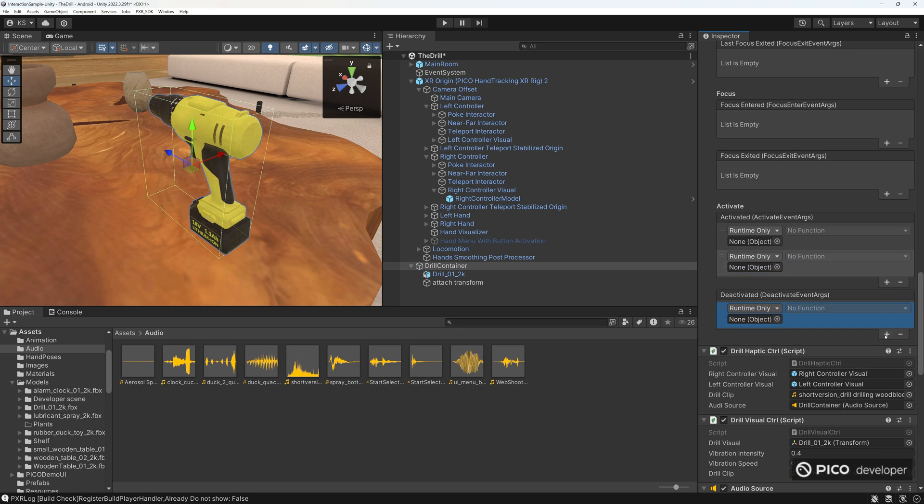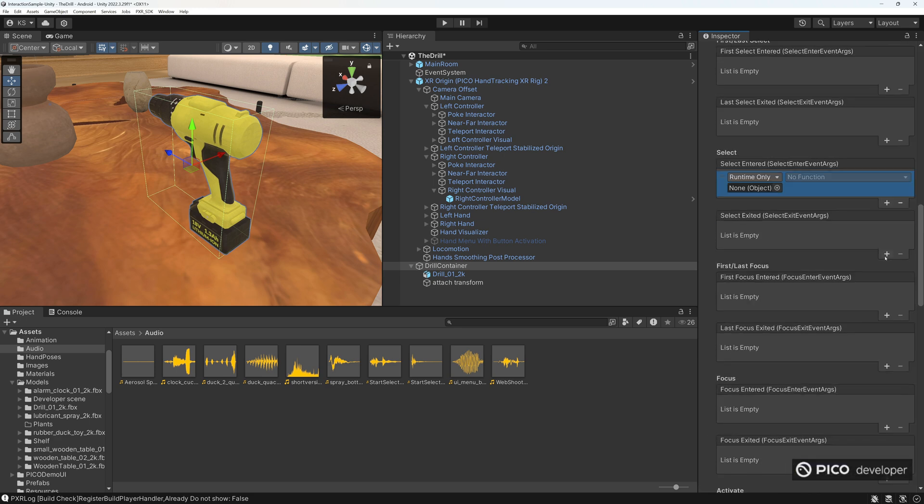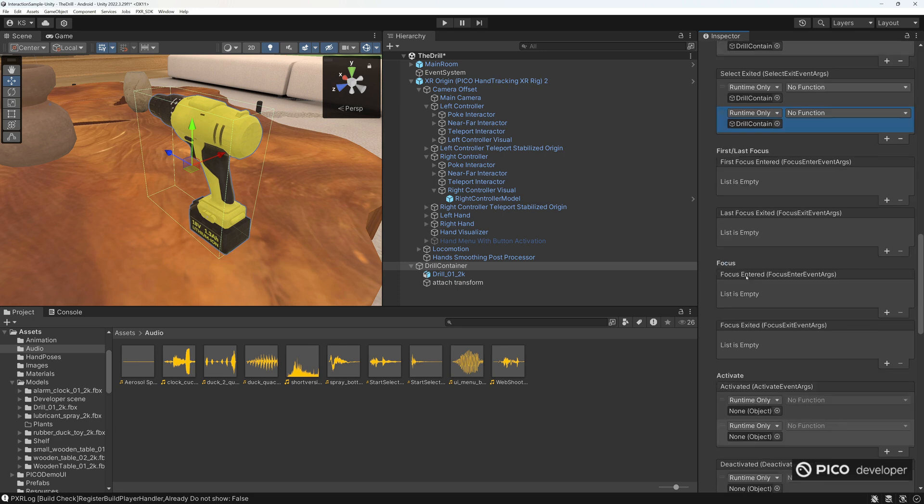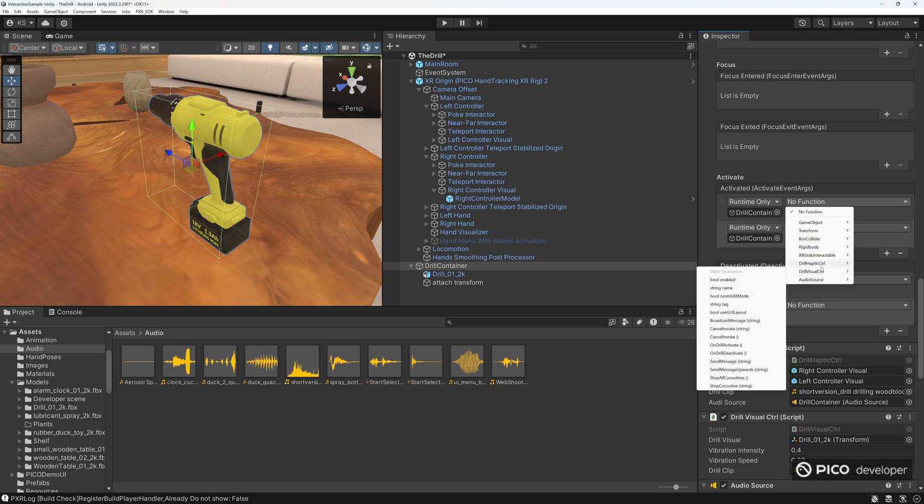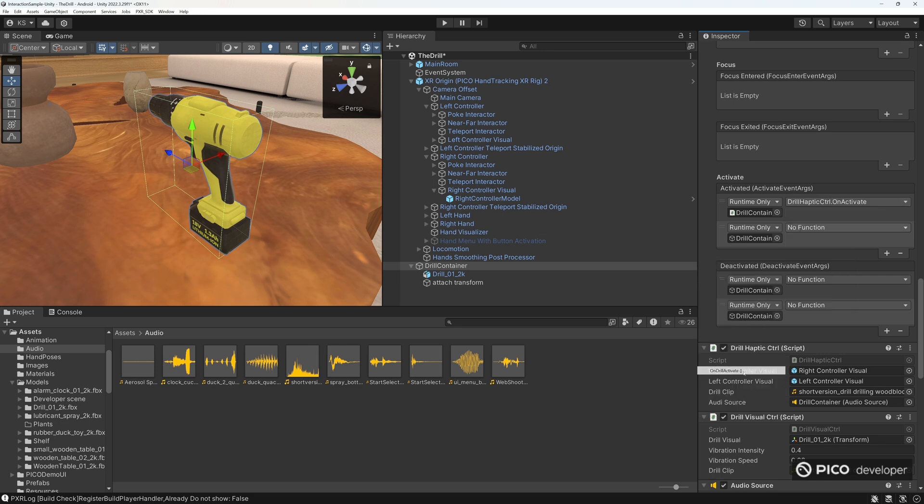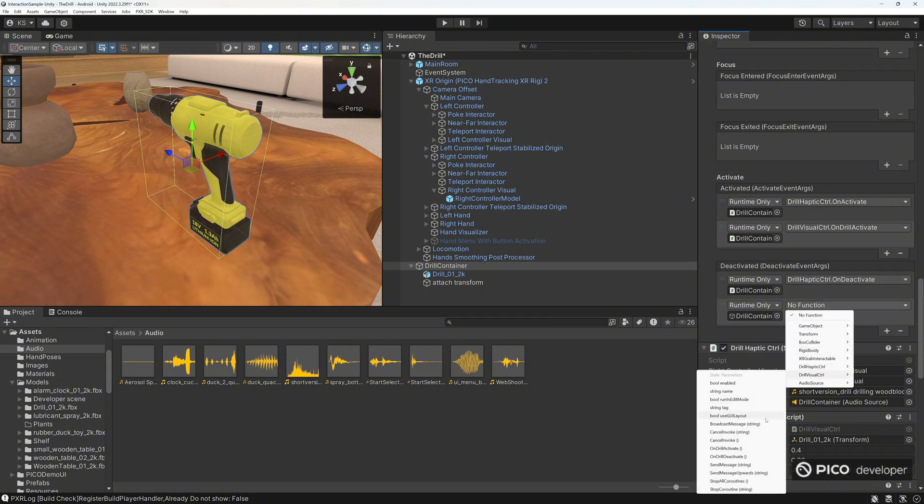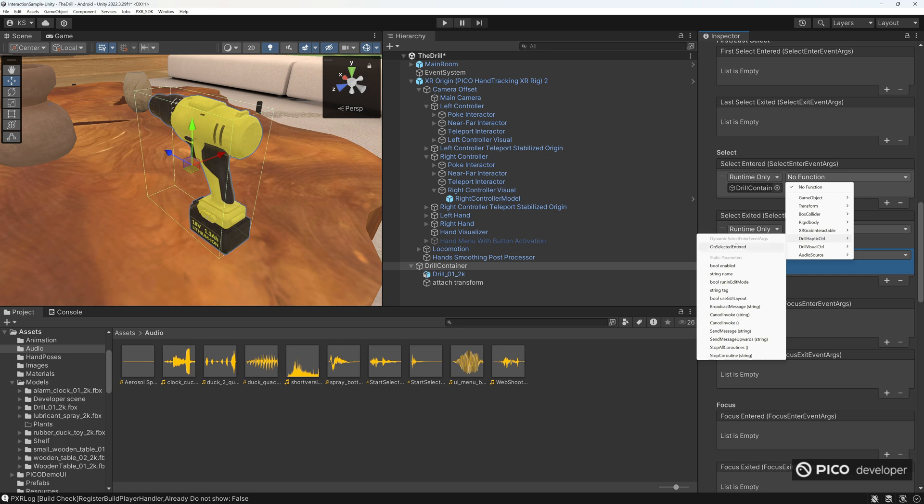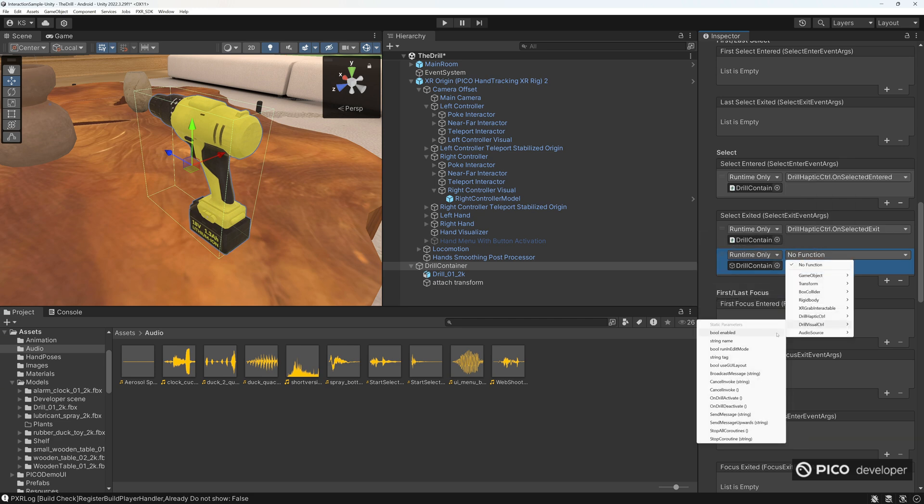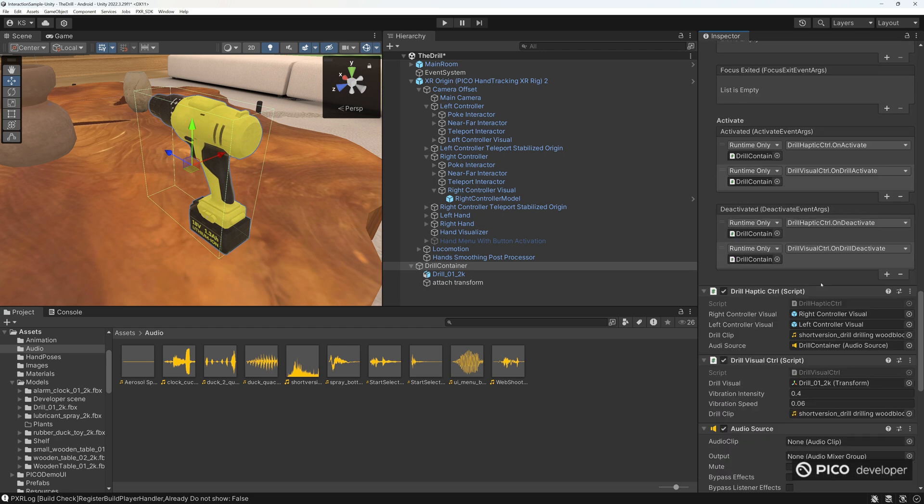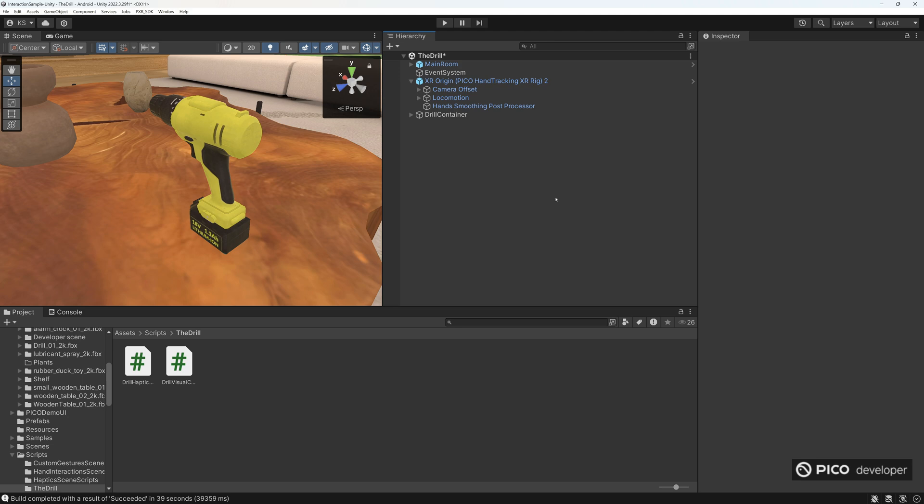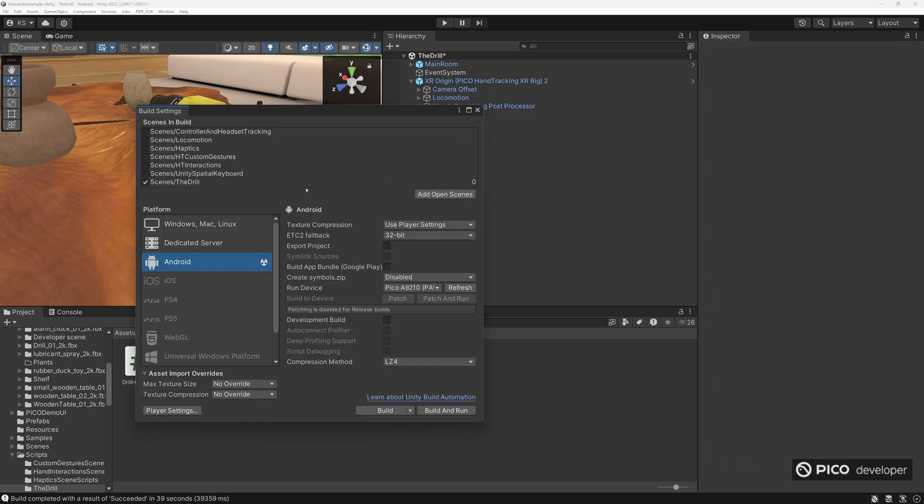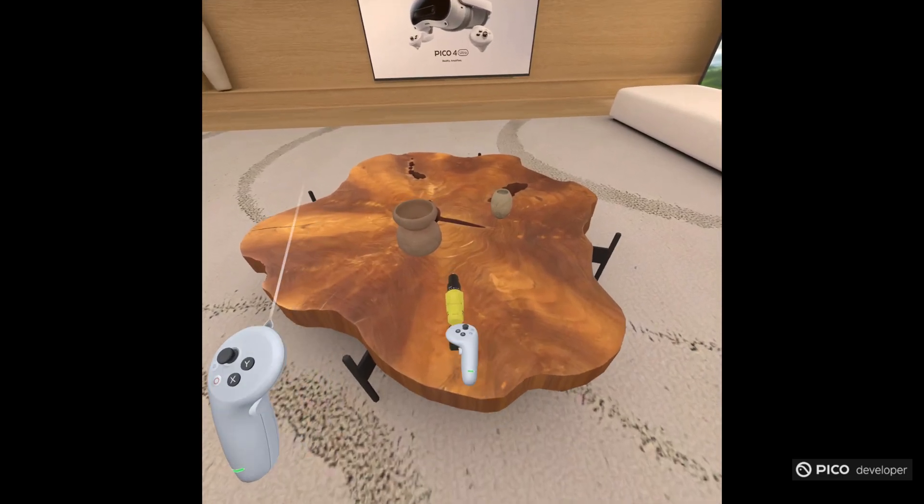And then controller visual will be in our XR origin. Let's go ahead and populate our events, and just add in our drill container, because our script is on our drill container there, and drill haptic on activate, and then the drill visual on deactivate. Same thing here, drill haptics on select, and then deactivate, and change our vibration intensity 0.04, so it's not so crazy. Looks good. Make sure you add in our new scene here.